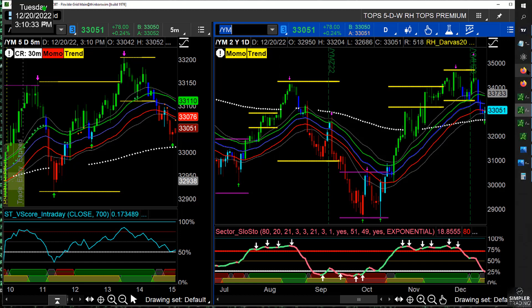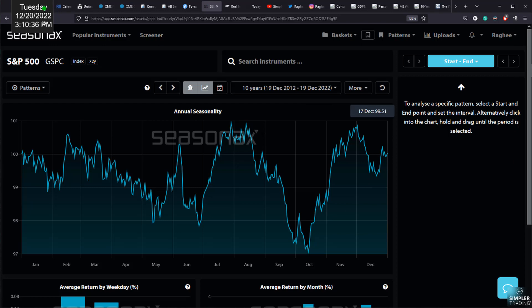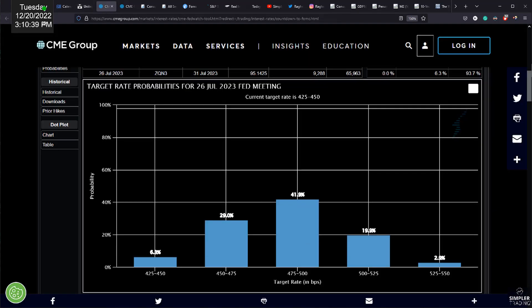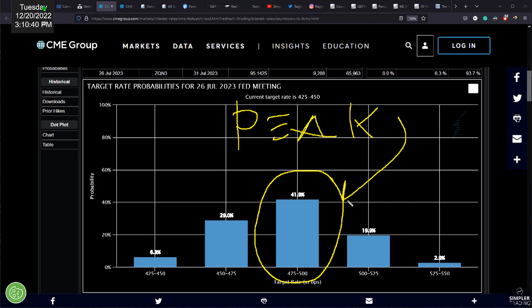Wrapping this up, kind of this idea of why Santa would show up, let's go to the target rate probabilities. As long as, and this is the current look, as long as expectations are for a peak, this is what they would call the terminal rate. As long as the peak is here, four and three quarters to 5%,